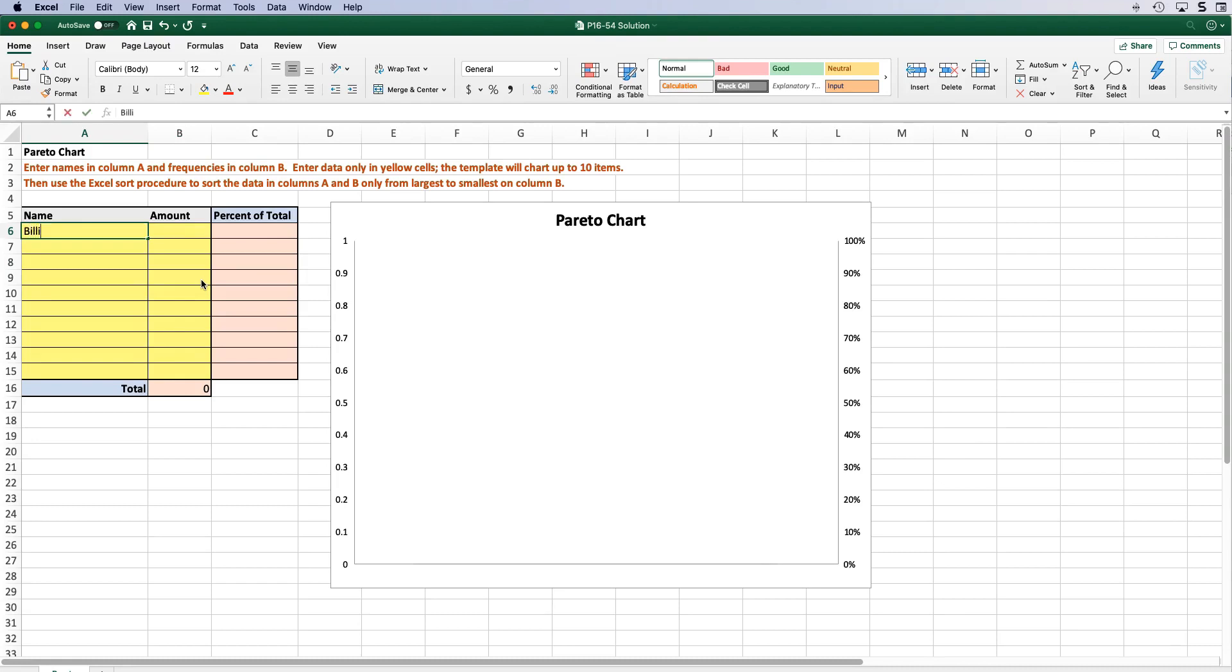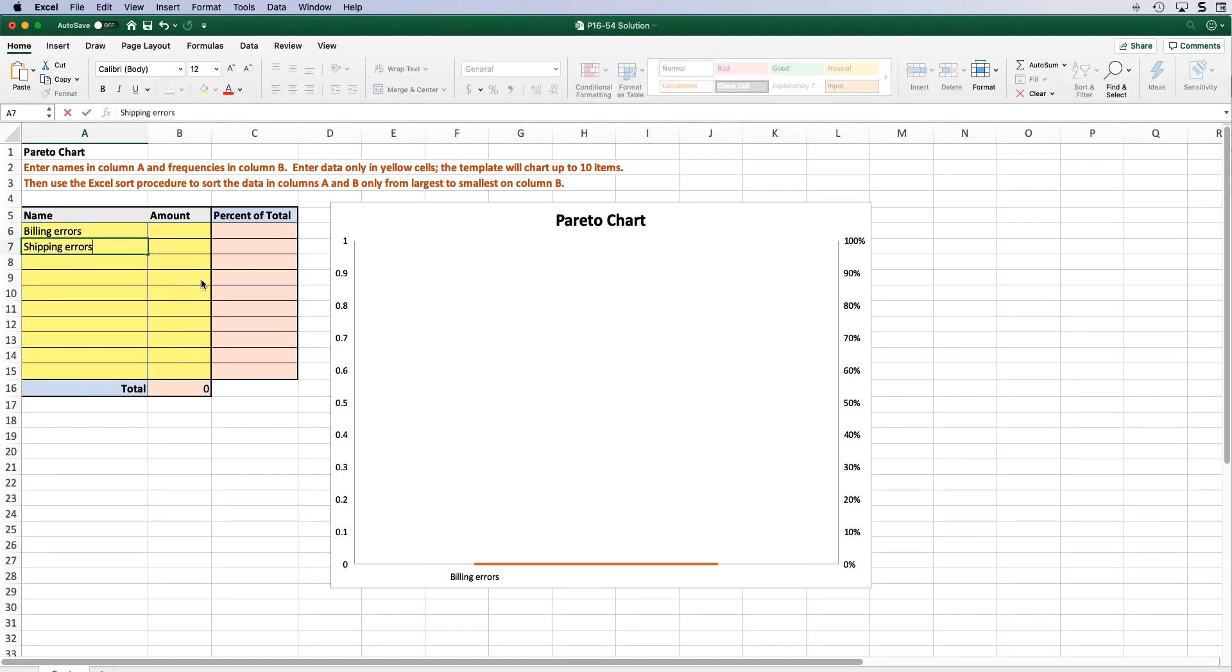In column A of the yellow area enter each of the different types of errors including billing, shipping errors, electronic charge, shipping delays, and packing errors.